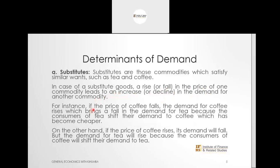For instance, if the price of coffee were to fall, the demand for coffee would obviously go up, and people will demand less tea because consumers of tea will shift their demand to coffee, which has now become cheaper. If the price of coffee falls, people would want to take more coffee. And because we cannot take coffee and tea at the same time, the demand for tea will go down as people consume more coffee, which now is cheaper.